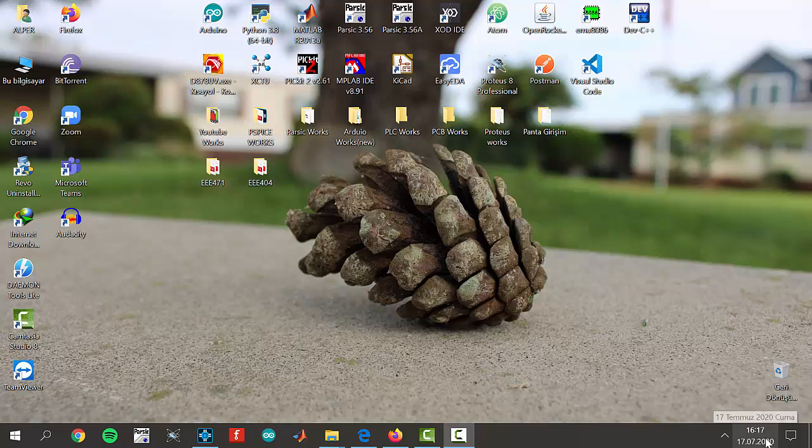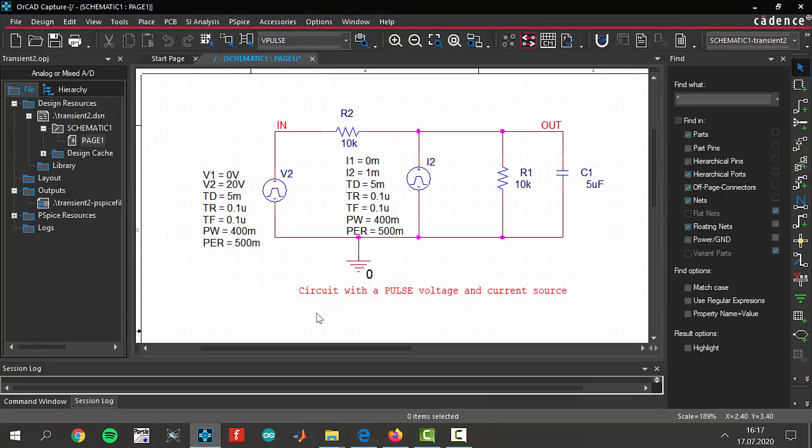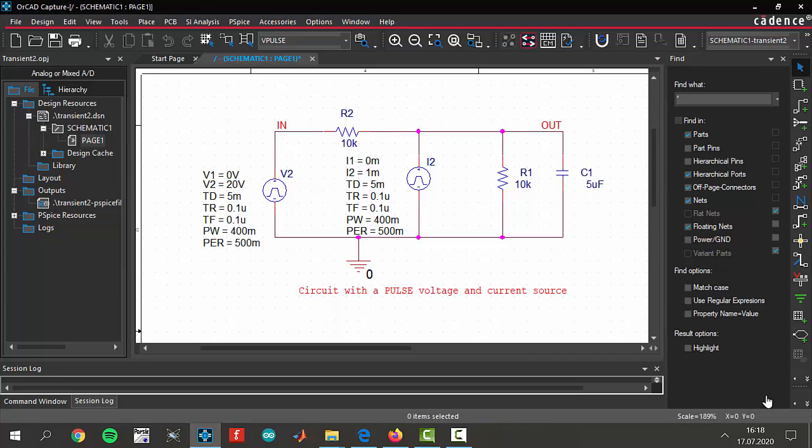Okay, let's get started. Today we are making another transient analysis project. In the last video we made this by using a switch, but instead of using a switch we can also use a voltage source to change over time.